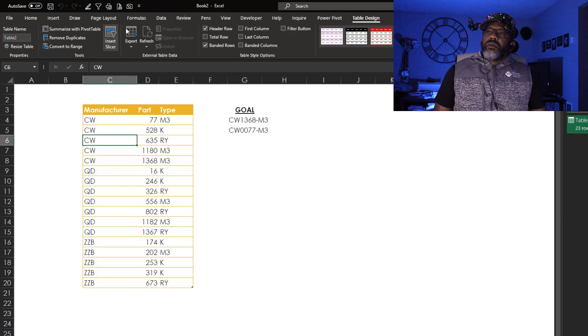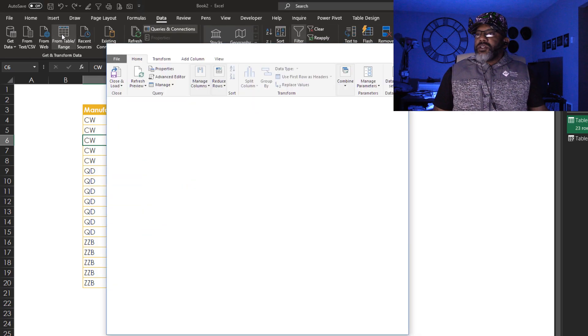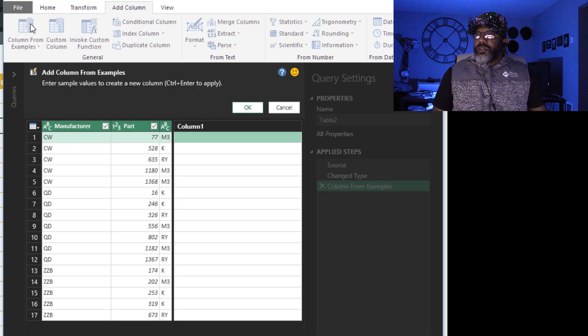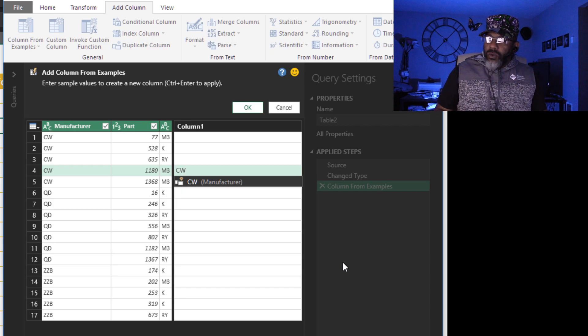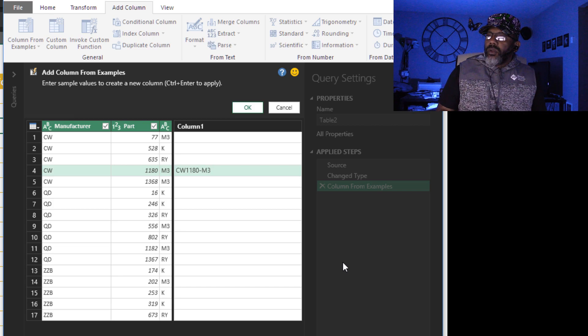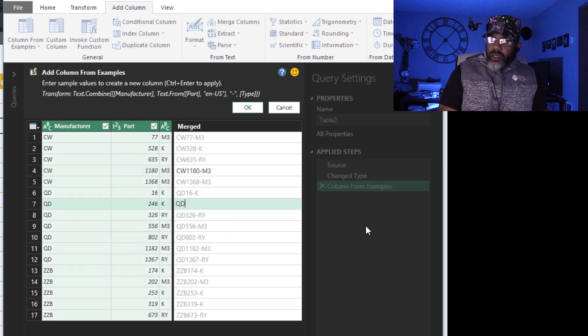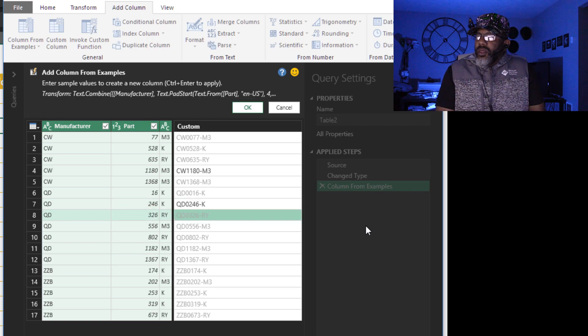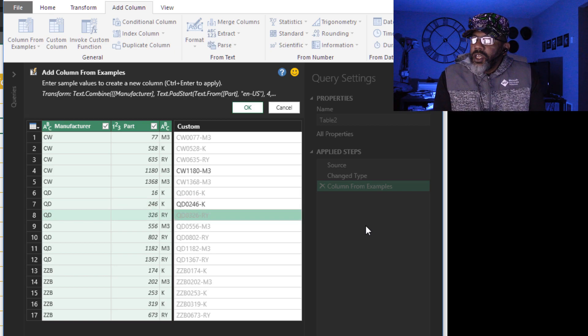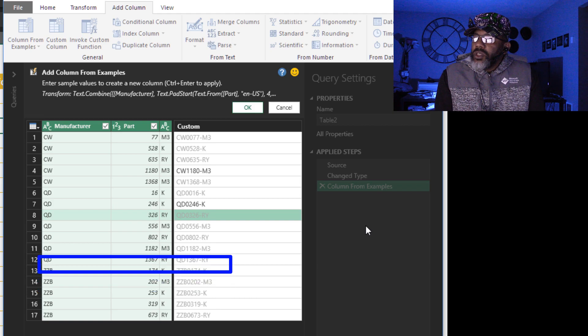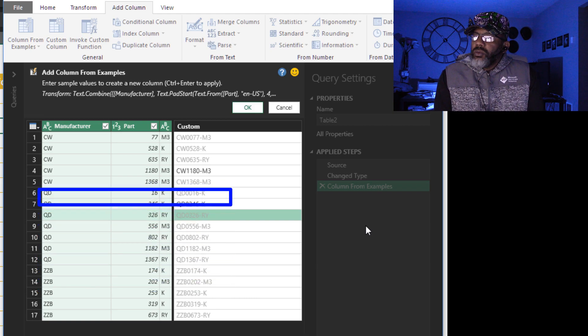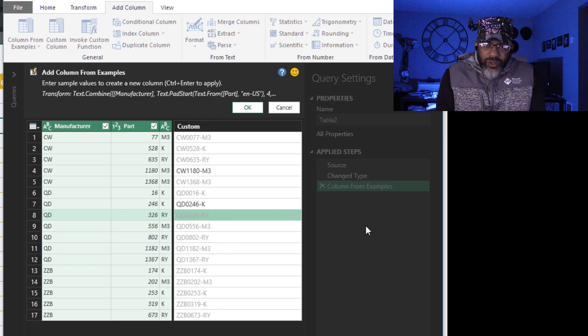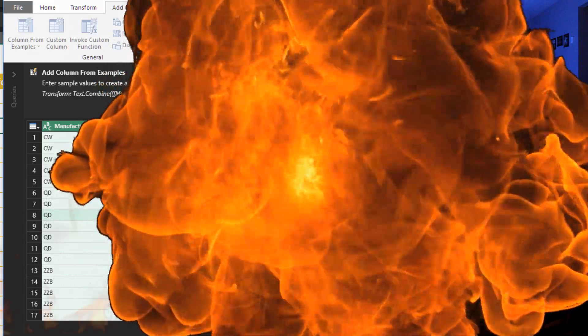Data from table slash range. Add column. From examples. Start here. CW1180-M3. Let's go here. QD0246-K. It looks good so far. Let's look a little deeper. ZZB0202-M3. QD0016-K. QD1182-M3. That is what we wanted. Column by example figured it out.